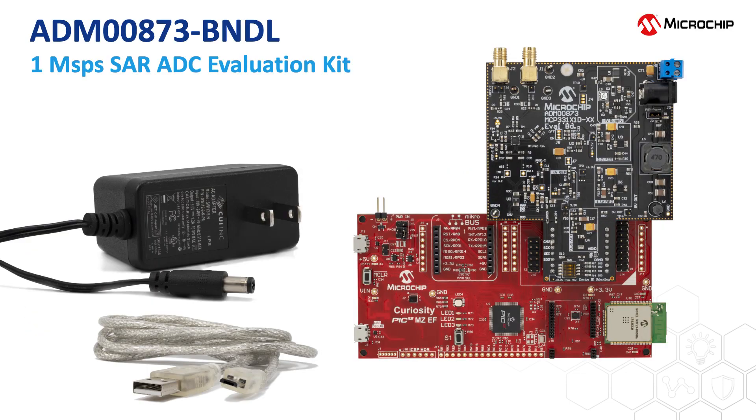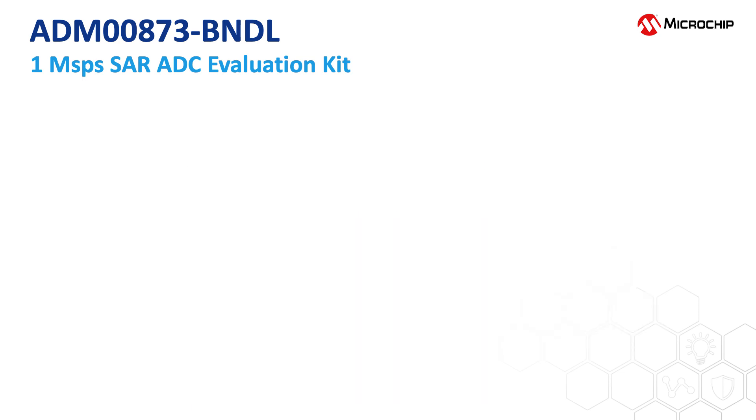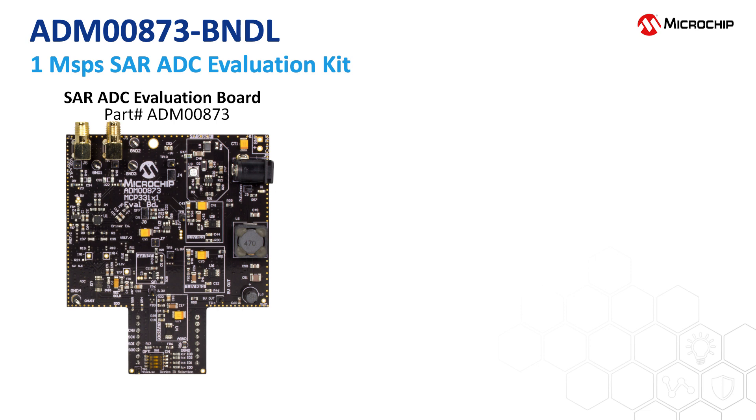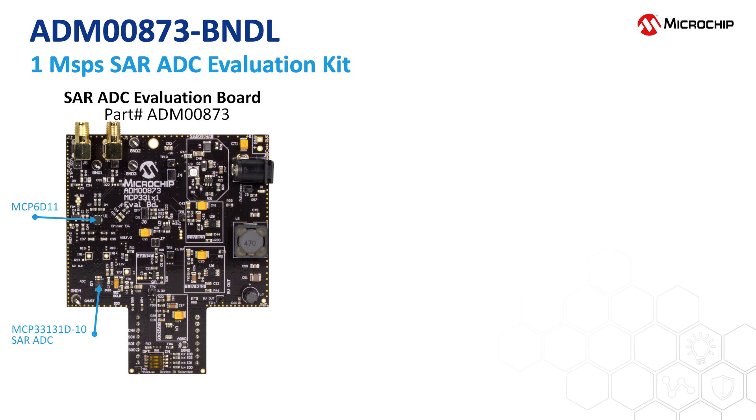First you will need the ADM00873-BNDL 1-megasample per second SAR ADC Evaluation Kit. This kit includes the 1-megasample per second 16-bit differential SAR ADC Evaluation Board or ADM00873, which includes the 1-megasample per second 16-bit differential input ADC and the MCP6D11 differential input ADC driver. This board can measure both differential and single-ended input signals.